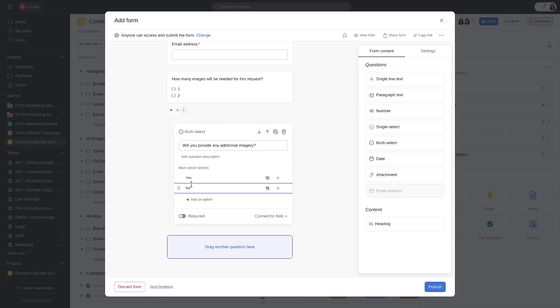Keep in mind Forms Branching only works with single-select and multi-select questions. You can have up to five levels of branches.